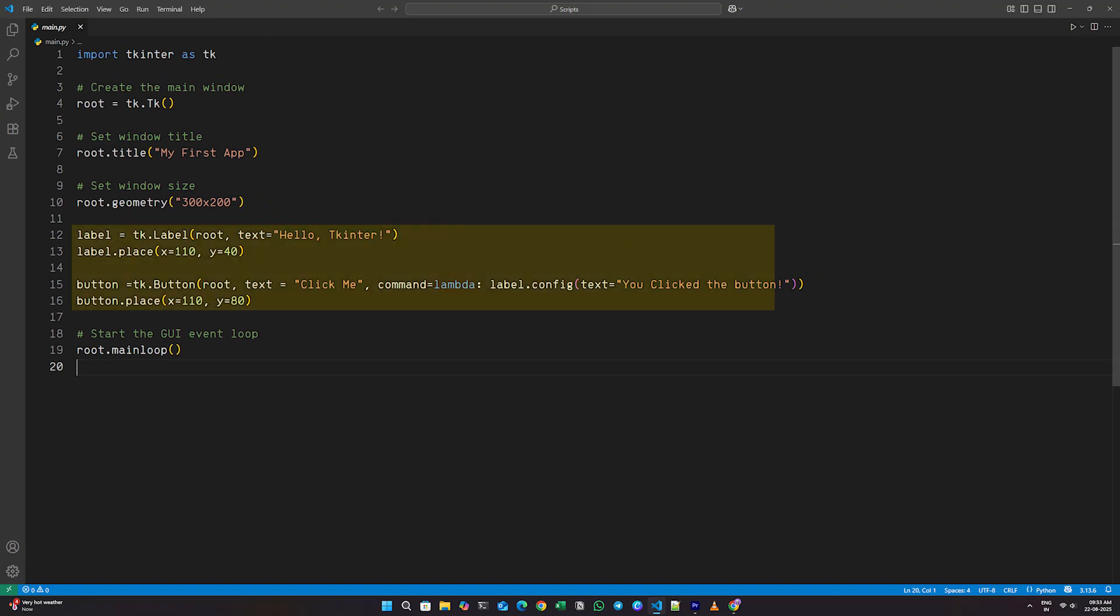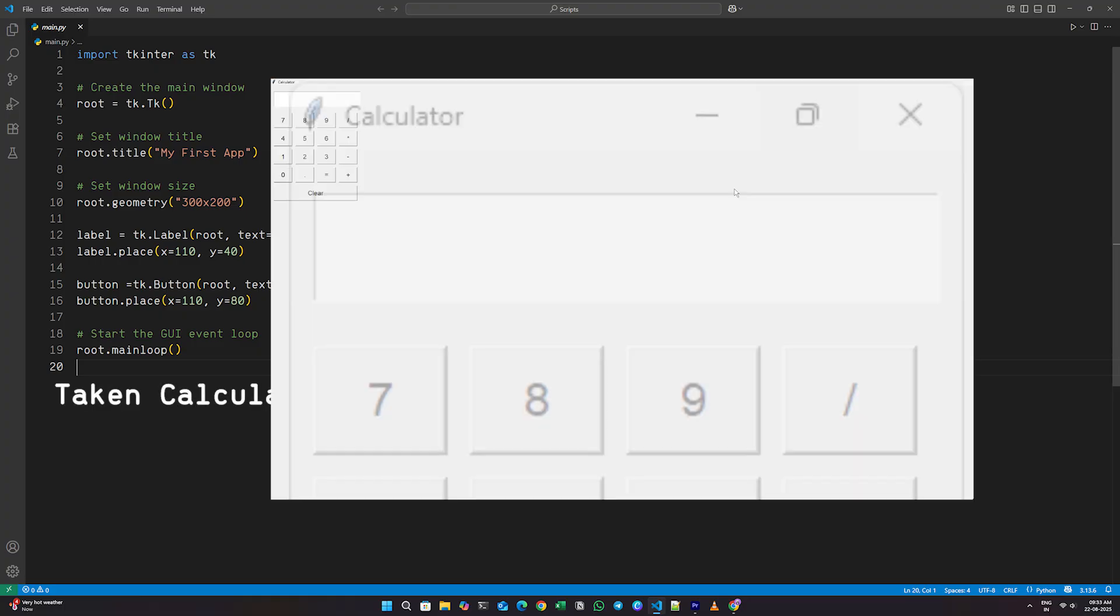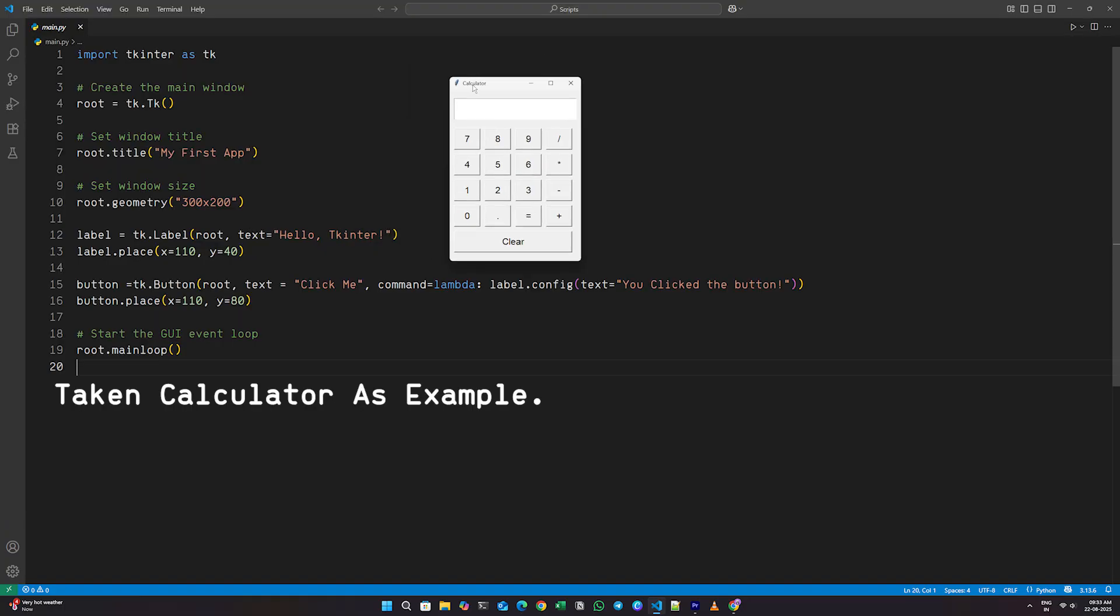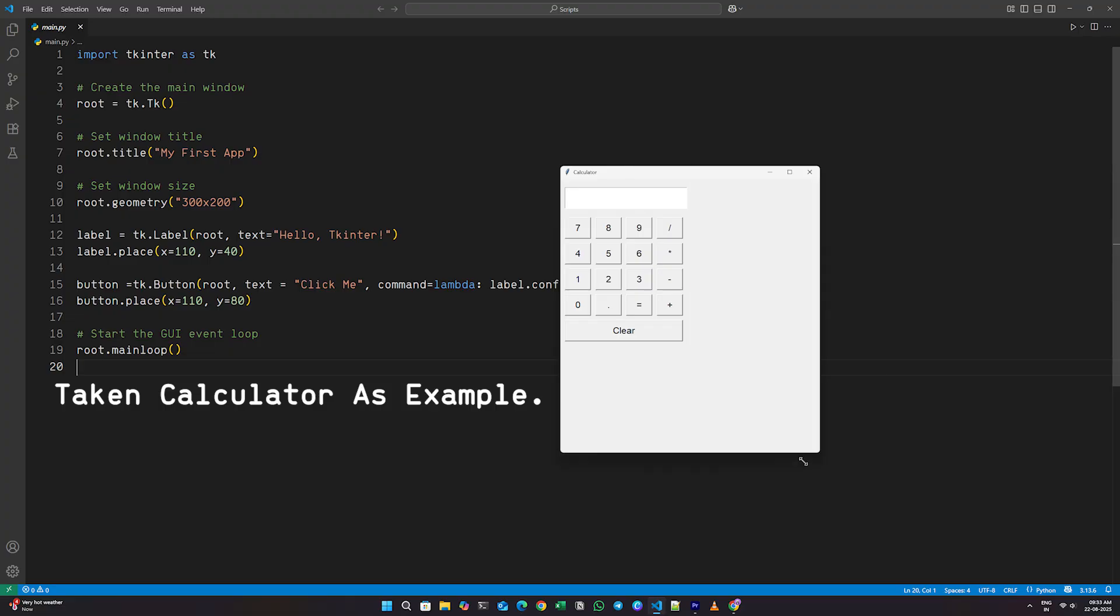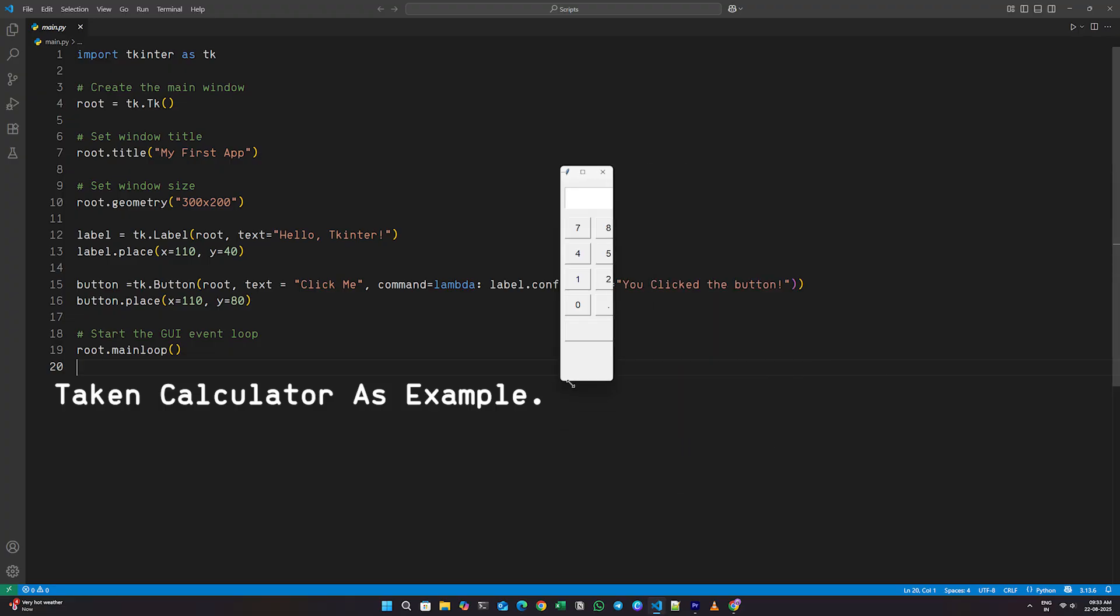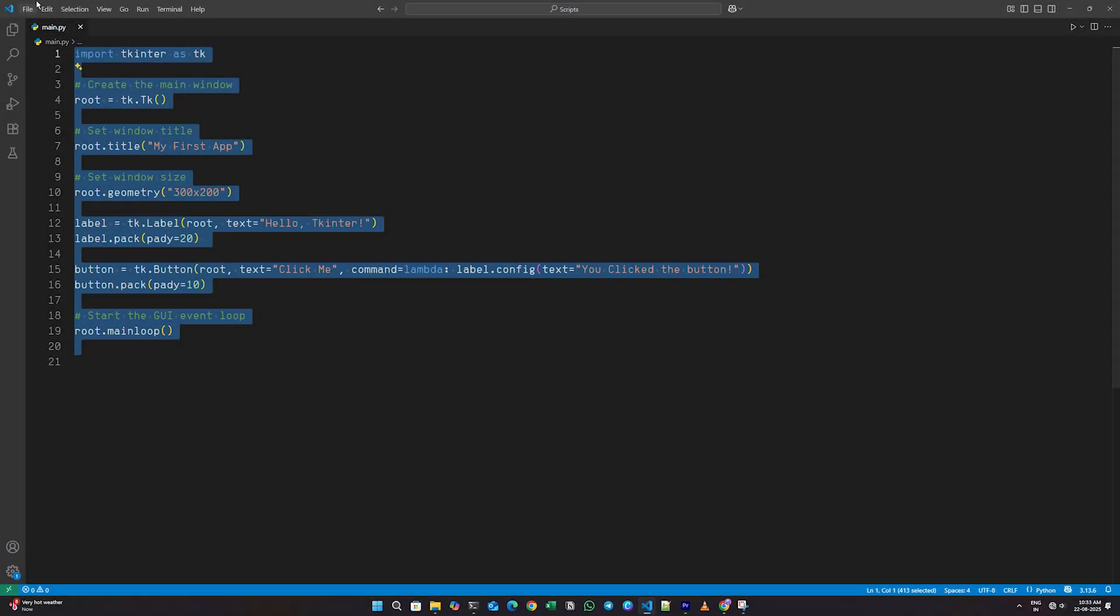While that might sound great, the problem is that this layout isn't responsive. If the user resizes the window, the widgets stay fixed and don't adapt, which can lead to a broken or awkward-looking interface. To solve this, TKinter offers two other layout options called Pack and Grid.